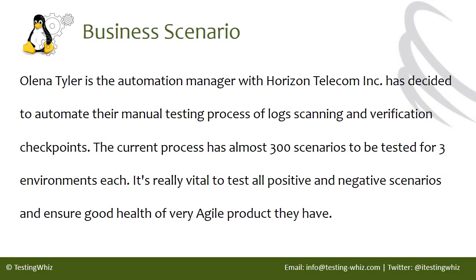The current process has almost 300 scenarios to be tested for three environments each. It's really vital to test all positive and negative scenarios and ensure good health of their very agile product.